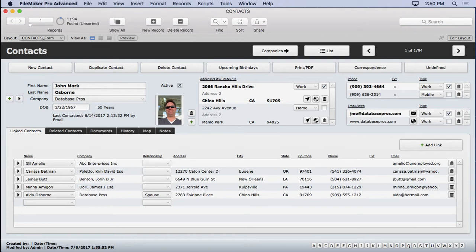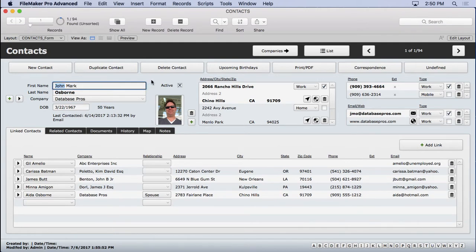So each time I enter John into this field, it only gets put into the index once. But each time it is in there, it has a different record reference so it knows where to go. It searches a shorter list and makes your finds faster.